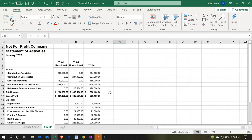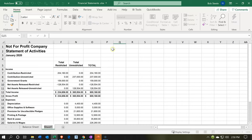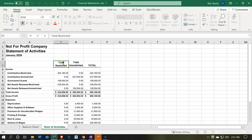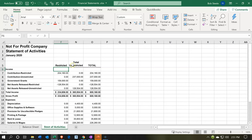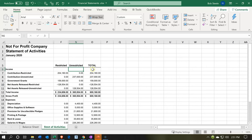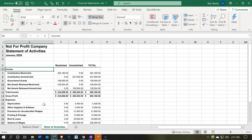I'll also rename the tab by double-clicking it and calling it 'Statement of Activities.' Then I'll update the column headers — double-clicking to change them to 'Restricted' and 'Unrestricted,' with the total making sense on the right. Then we have 'Income' — we might want to call it revenue — and below that contributions restricted and contributions unrestricted.